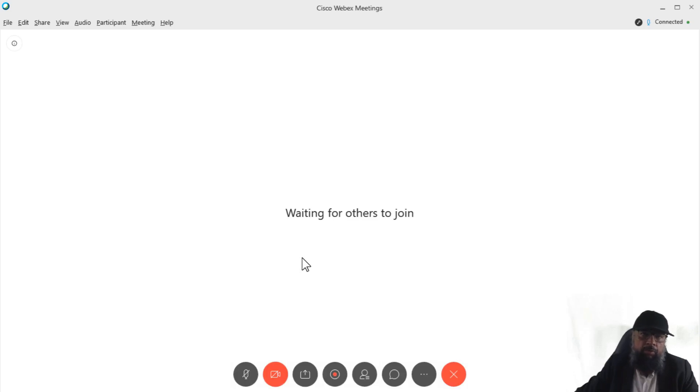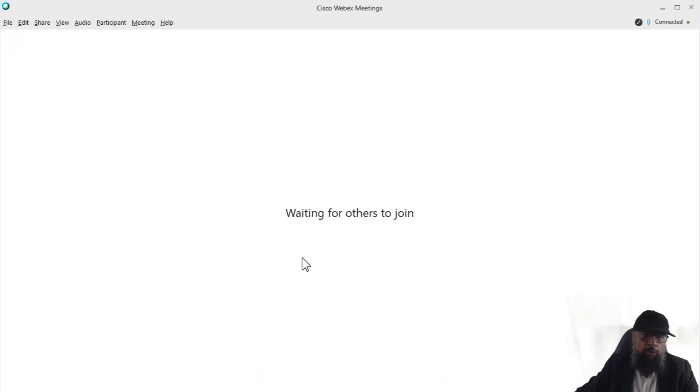So this is part two of WebEx video conferencing software tutorials.